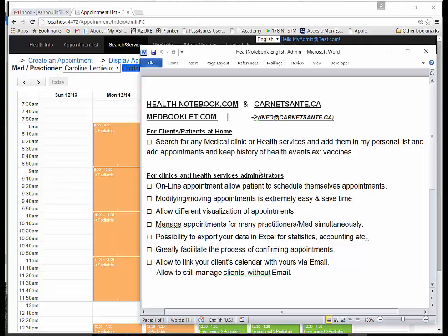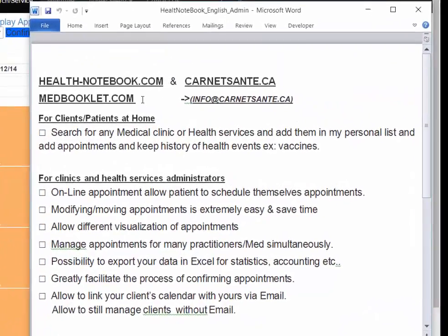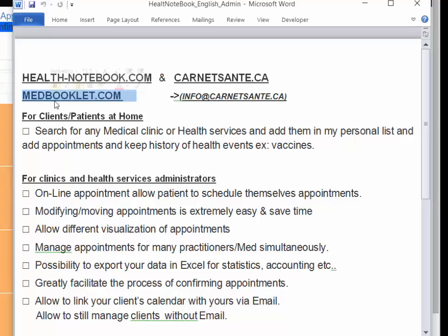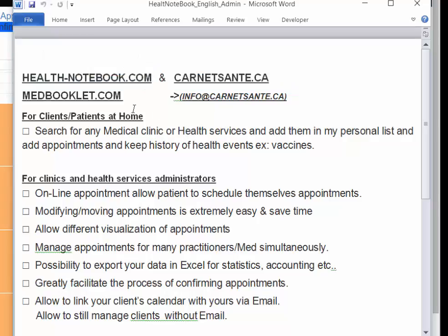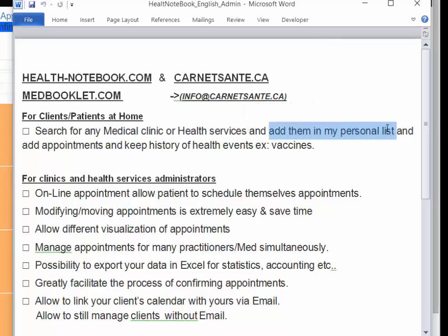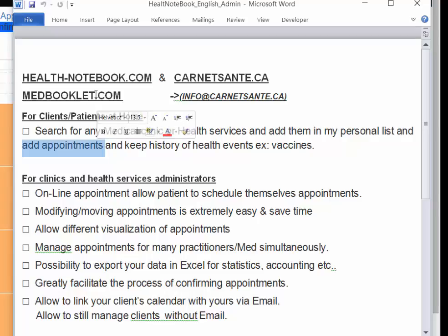The objective of this video is to show the functionalities of medbooklet.com, which is also accessible through two other website names. It targets two complementary audiences: clients and patients at home who can search for medical clinics or health services, add a personal list of clinics and health services they do business with, add appointments, and keep a history of their appointments and health events.